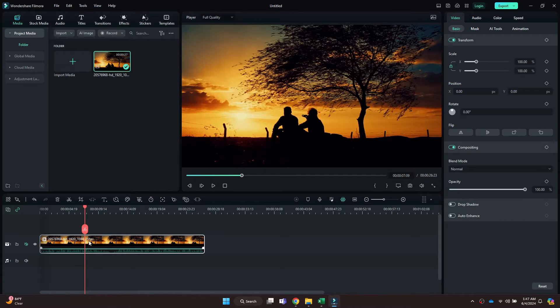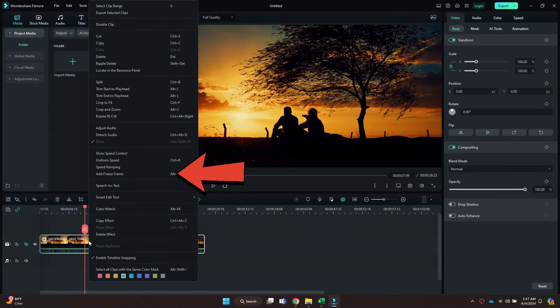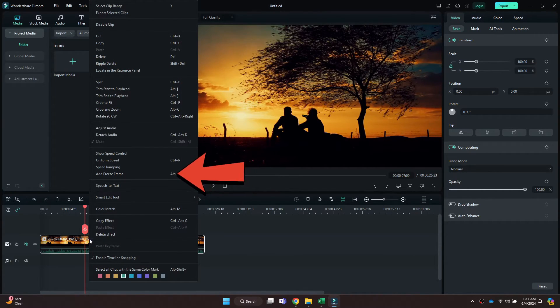Once you are there, right click on the video layer and select the 'Add Freeze Frame' feature from the menu. You can see that this specific part is now frozen.